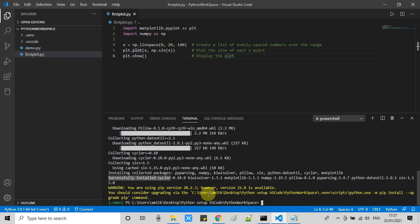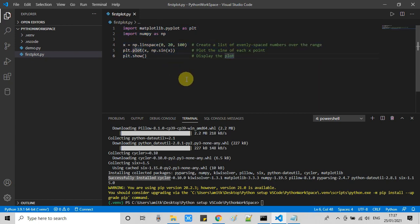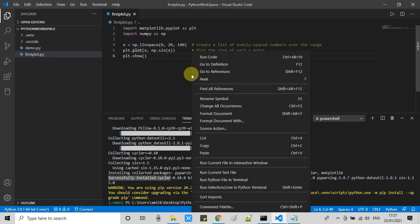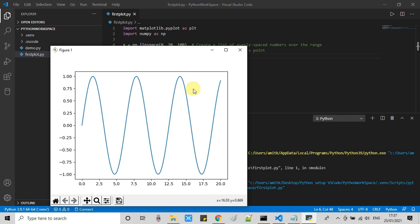Everything seems good. Now we are ready to run our Python program. Do the right click and select the option run Python file in terminal. This will take three or four seconds because you are running it for the first time. This is building the library font cache and preparing for the plot that we are expecting.